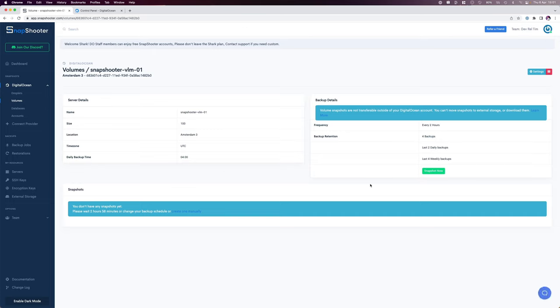And again we'll see an overview for the volumes. Similarly we can create a snapshot now by clicking on the snapshot button.